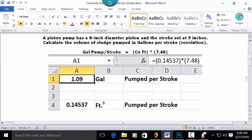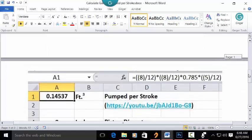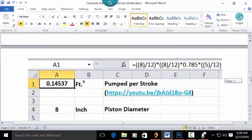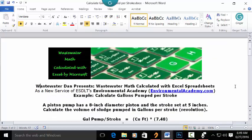The 1.4537 cubic feet value inserted in this formula is calculated in a separate standalone video. You can see right here the formula, the link, and the answer. The data input was 8 inches for the piston diameter and 8 inches for the stroke. So that's your answer: 1.09 gallons.